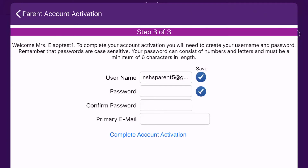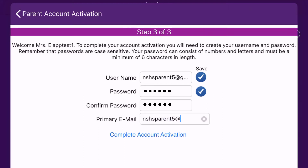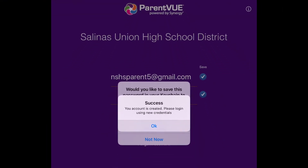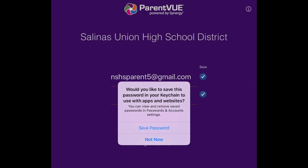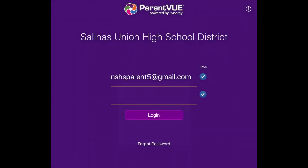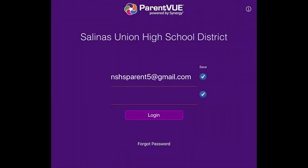Tap on the Save checkboxes so you do not have to enter your username and password again. Once you have filled out your information, tap on Complete Account Activation. You can choose to save your password on your iDevice by pressing Save Password. This is optional. On this screen, tap Login or enter your username and password if it is not already saved for you.